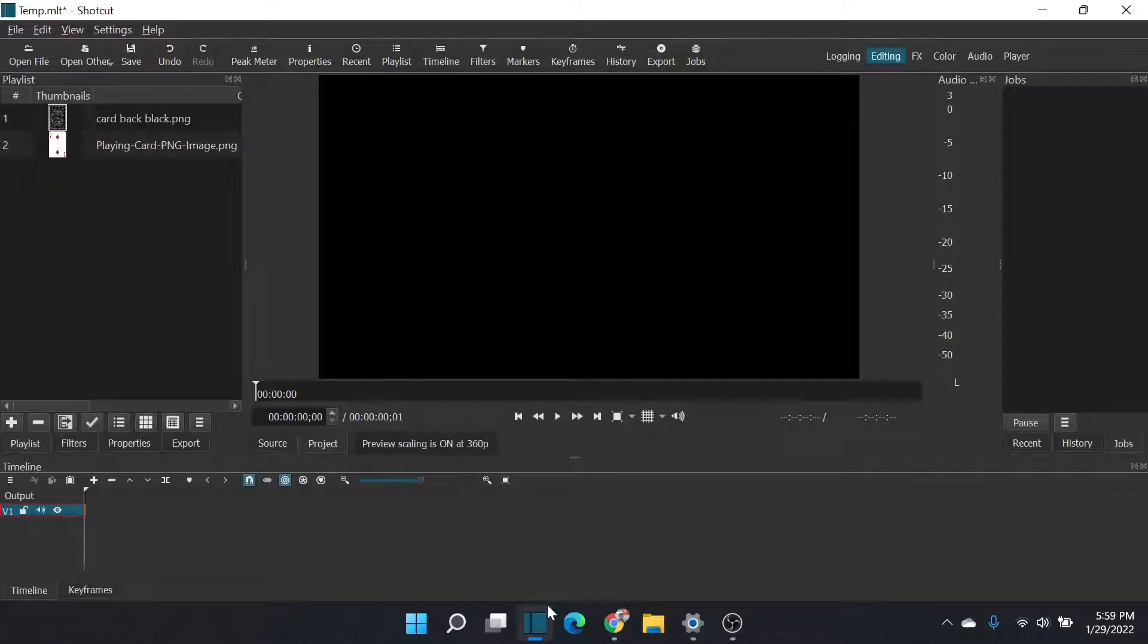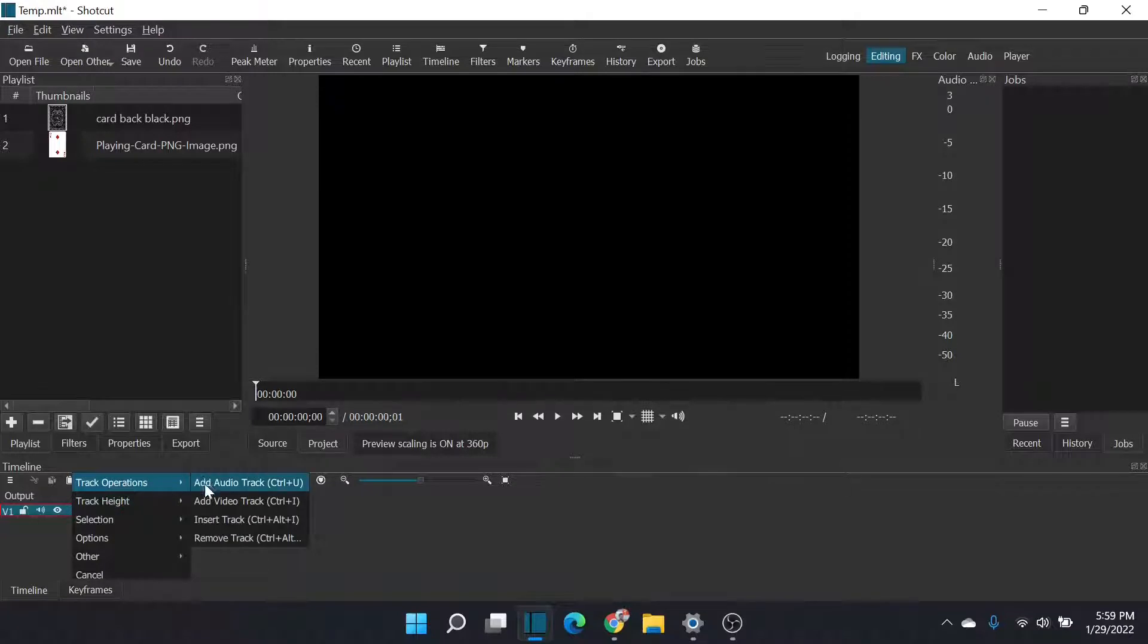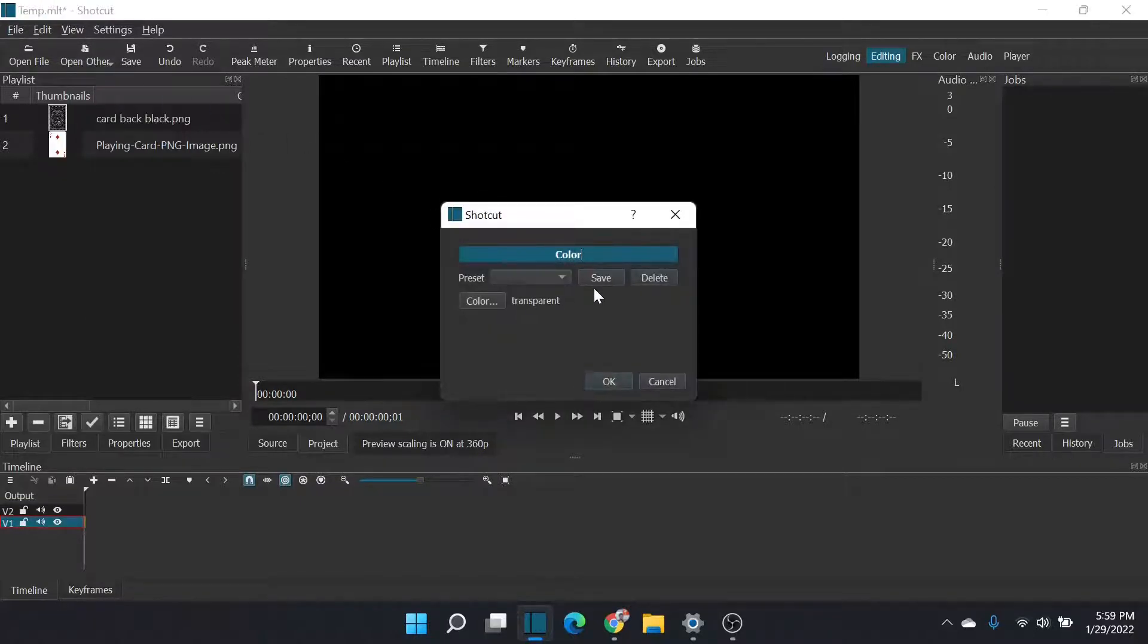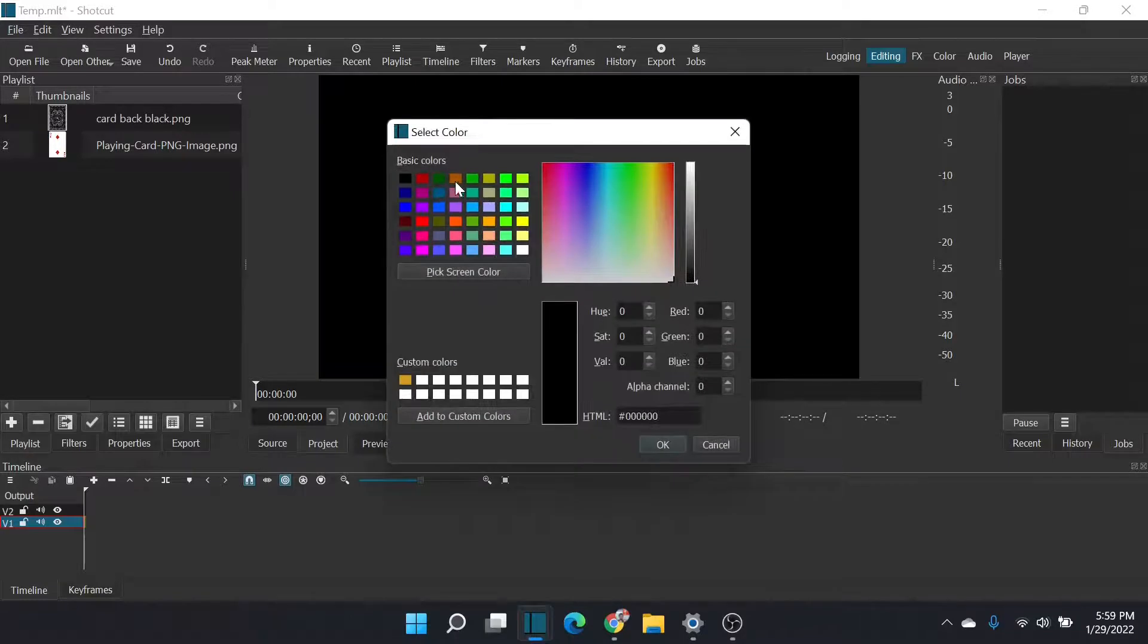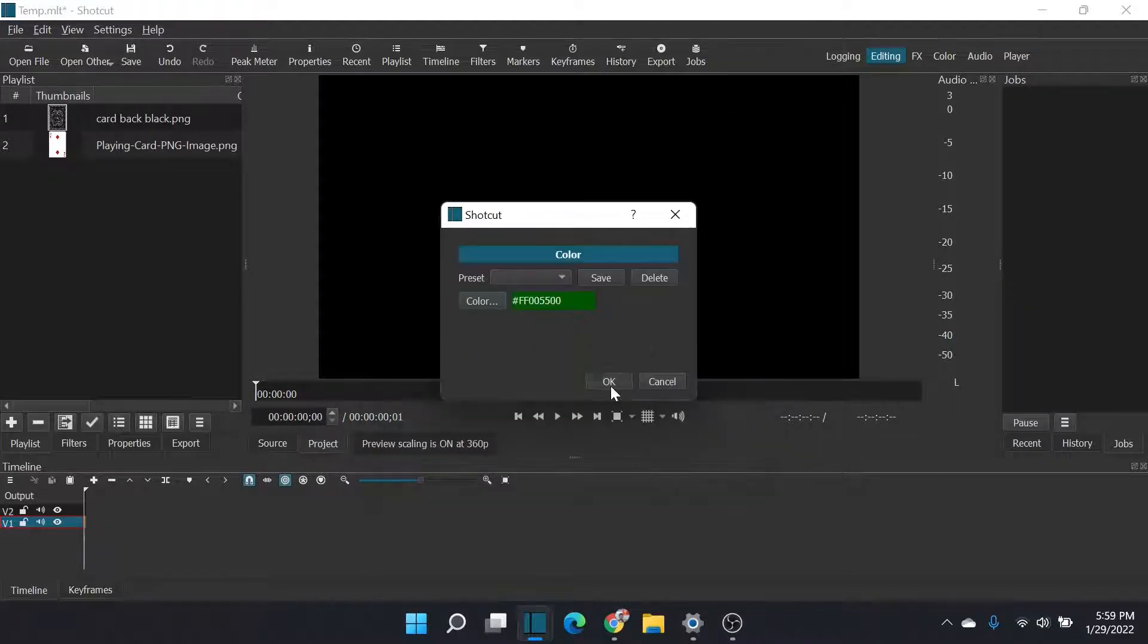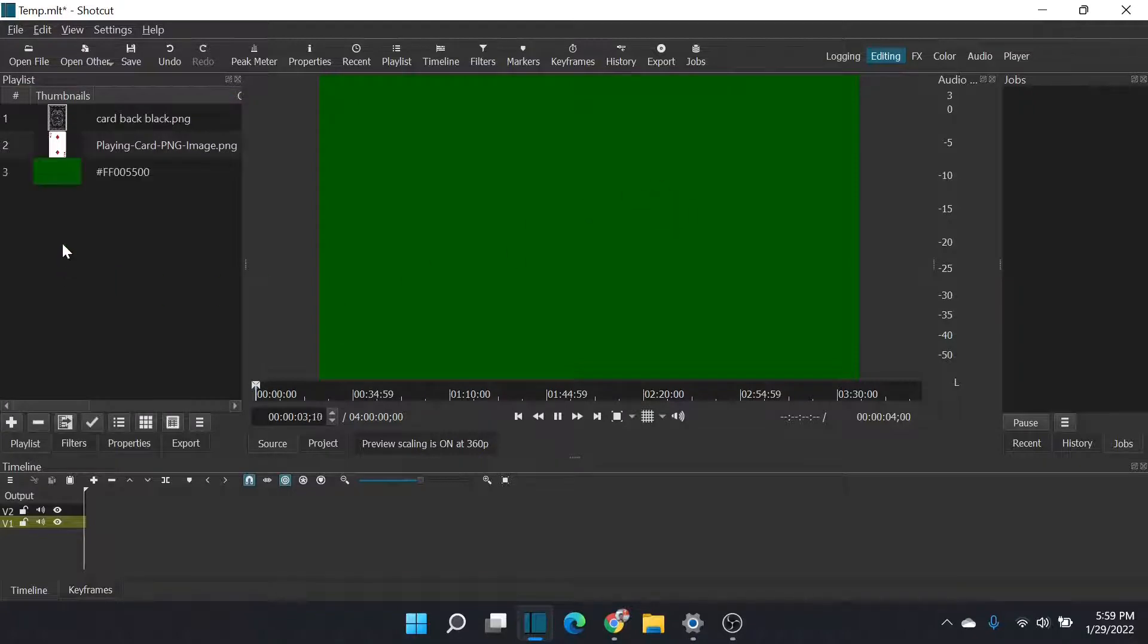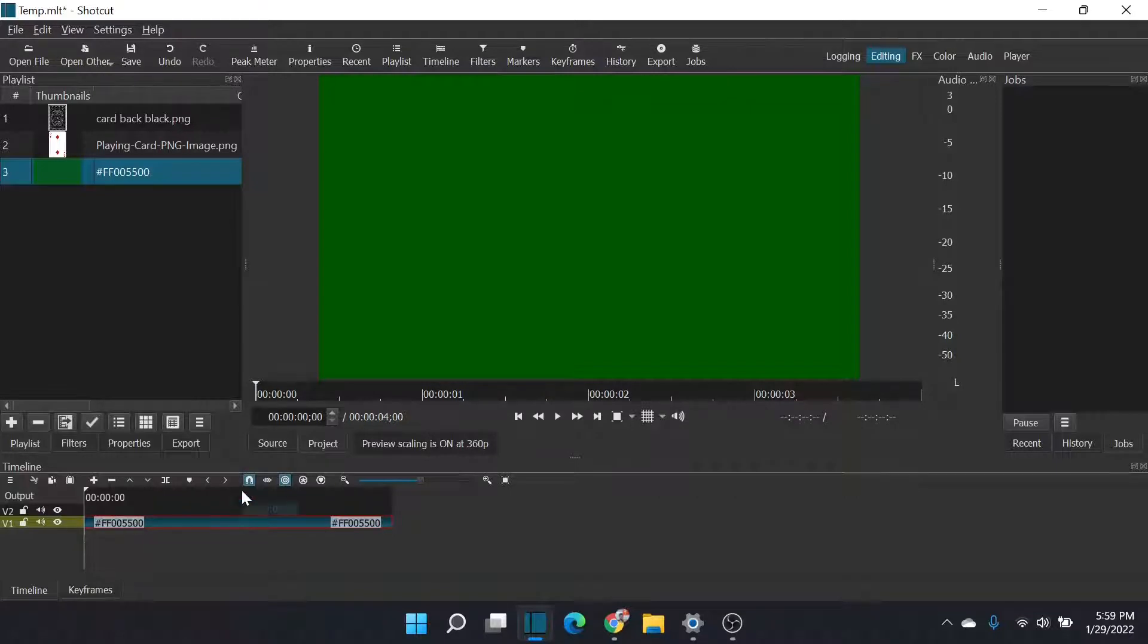So the first thing I did is I created a Shotcut project. I've got a couple of images that I'm going to flip - the back of a card and front of a card. I have a background track. I'm going to add a second video track on top of that. I need to open other color. Since we're doing playing cards, I'm going to create a nice felt green background. This will be our poker table.